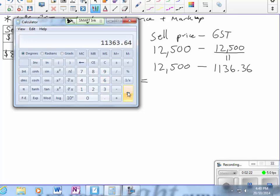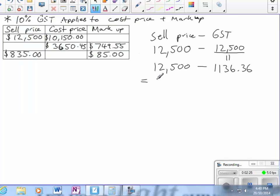So that's $12,500 take $1,136.36, which equals $11,363.64—the cost price plus the markup.